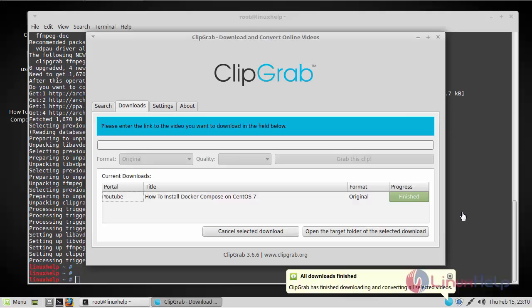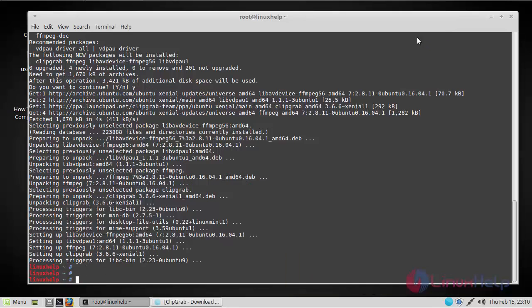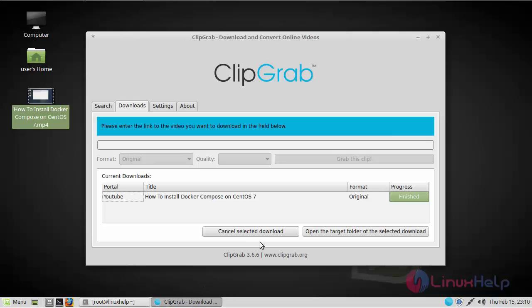Now the download has been completed. Let's open the downloaded video. You can find the downloaded video here, which was downloaded through ClipGrab. This is how you install and download a video using ClipGrab on Linux Mint 18.3.